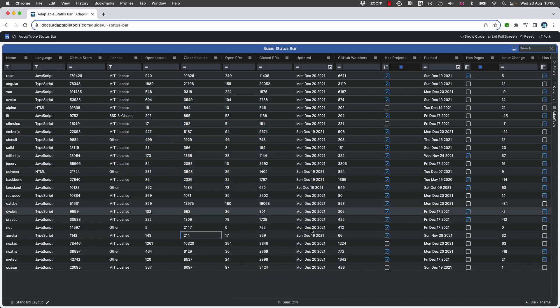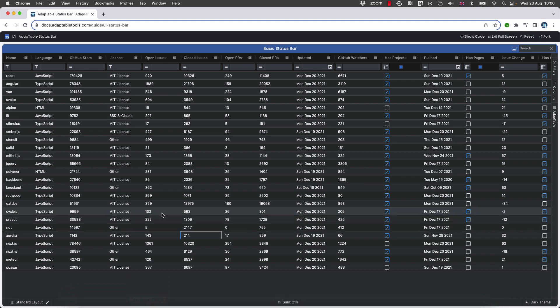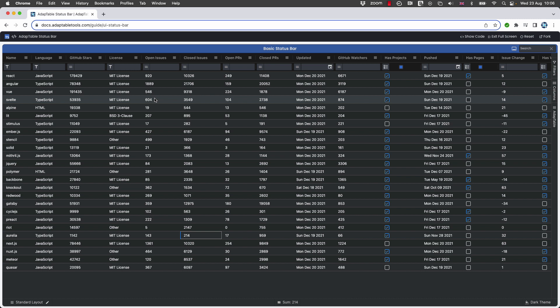So it's as simple as that. You just drag and drop the cell summary widget into whichever status bar widget you want and choose your operator. The default is sum, which is what we can see. And then as you select cells, they update in real time.